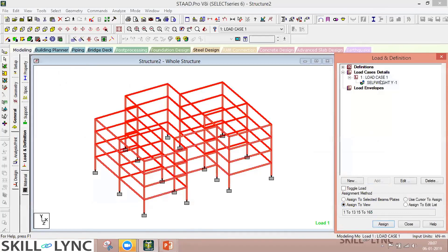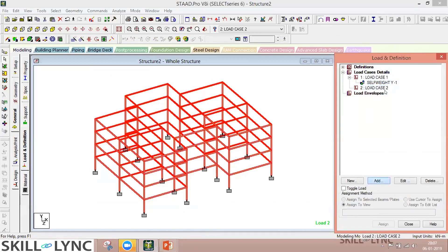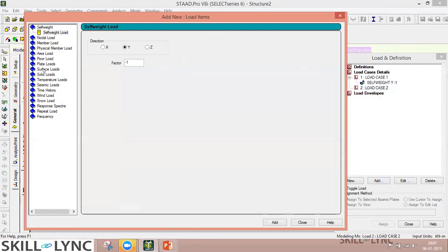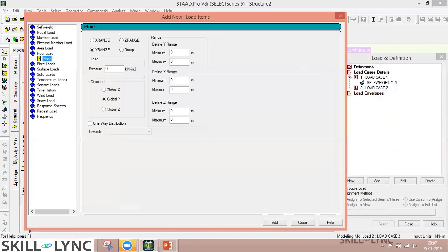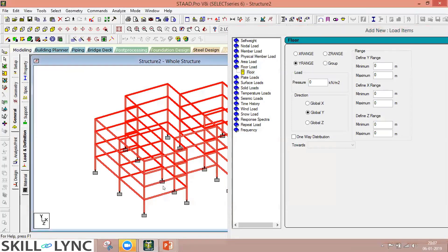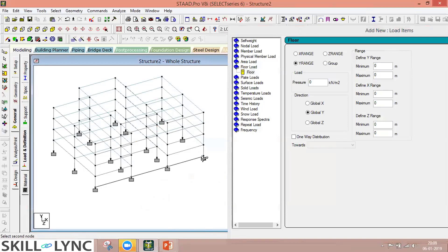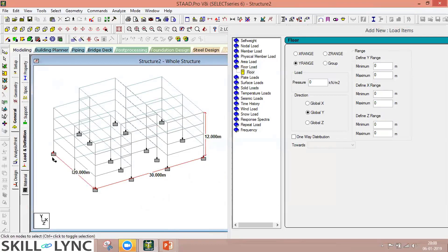Next, add Load Case 2 and define it as Live Load. Click Add and select the floor load option. For floor loads, you need to provide a range over which to assign them. To find the building extents, use the node-to-node distance display option — click the extreme left and right nodes to get the building length, click for width, and click for height.